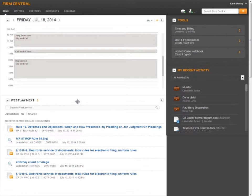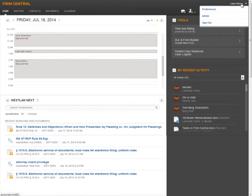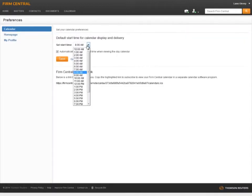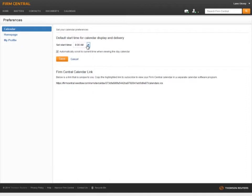You can further customize your home page by clicking on your name in the top right corner and selecting preferences. Calendar preferences lets you set a start time for your daily calendar and choose whether it will automatically scroll to the current time.